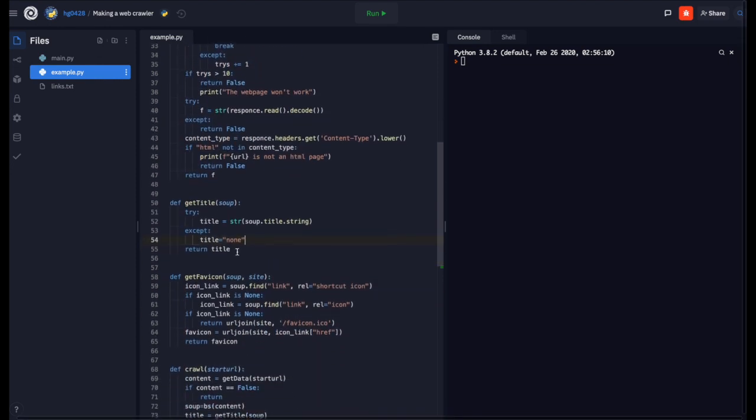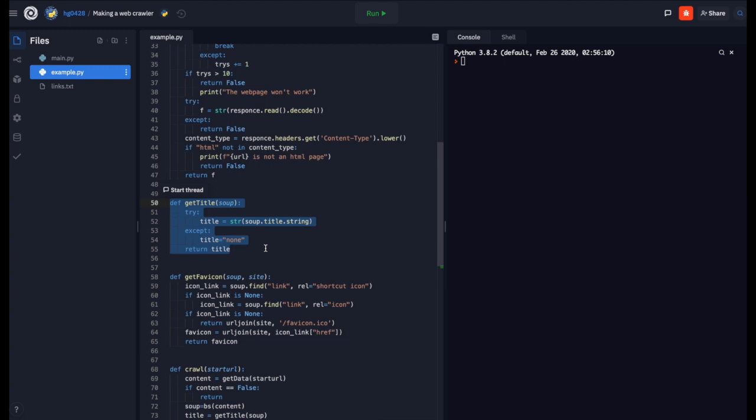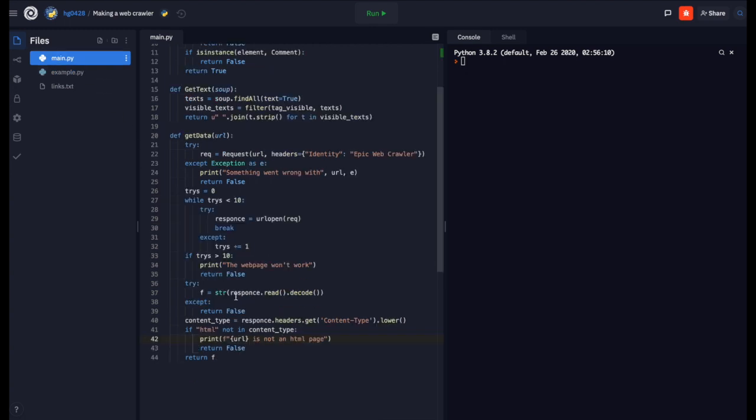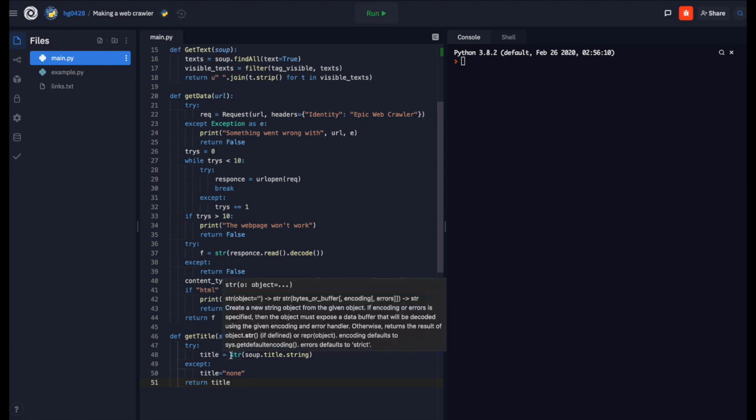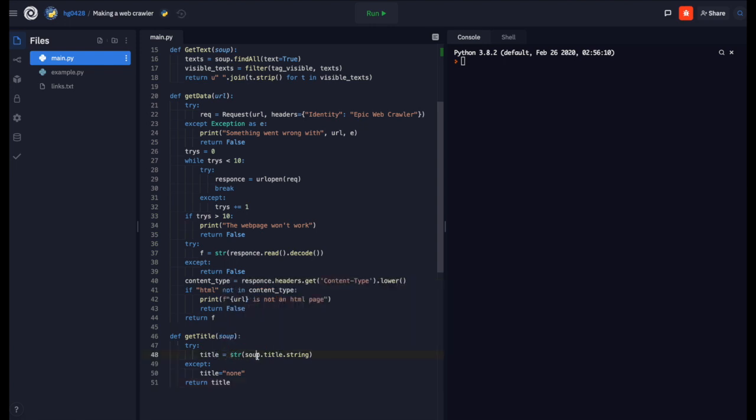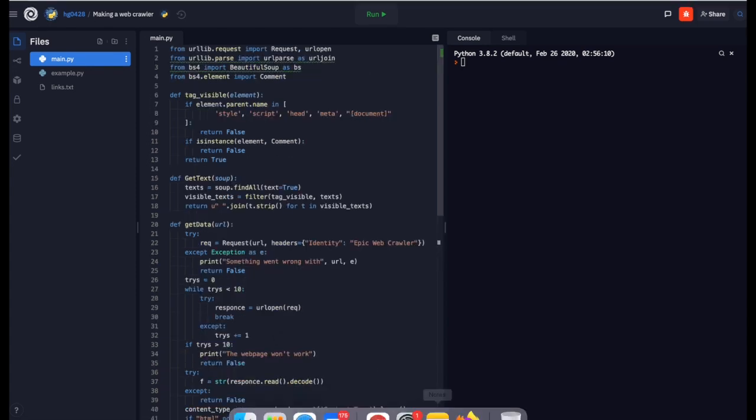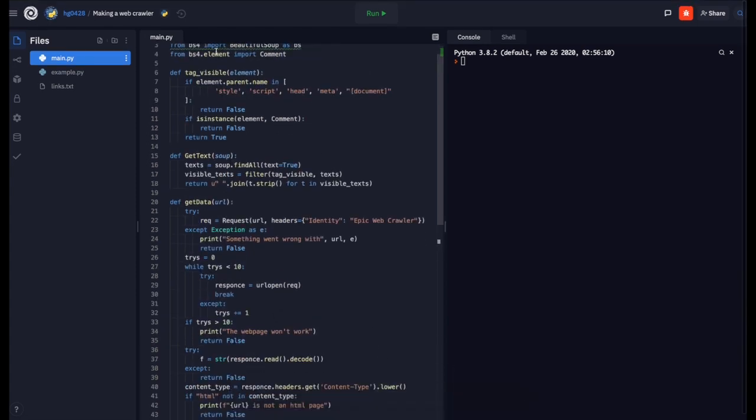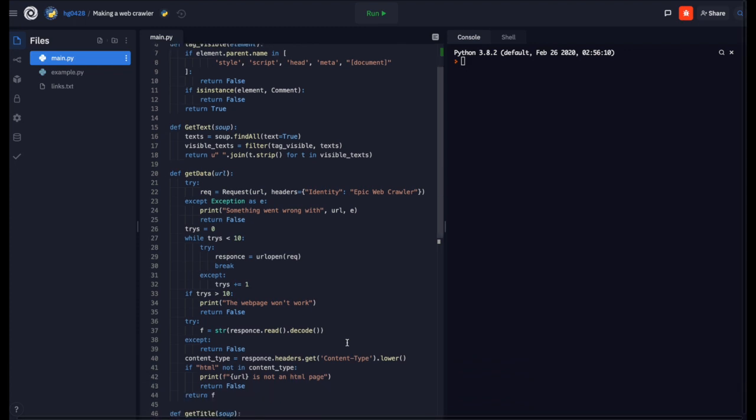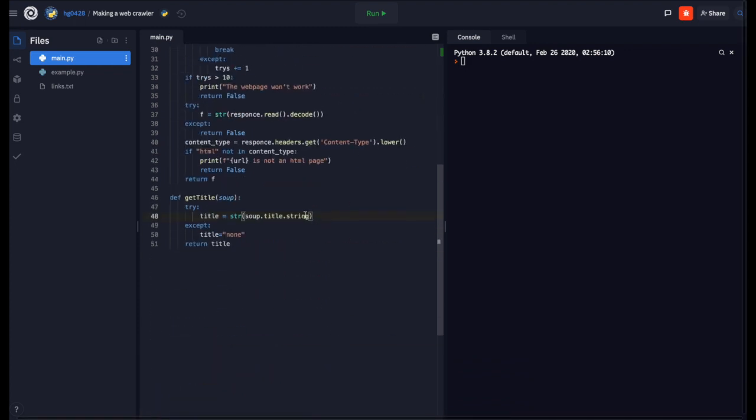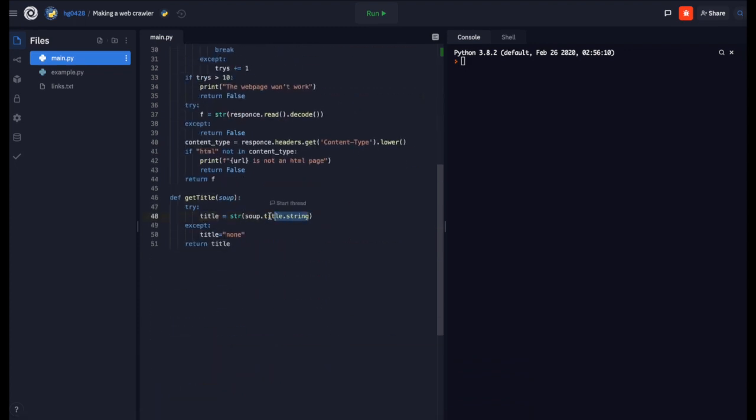Next we need to get the title. This is the simplest one. All we need to do to get the title is to use soup.title.string. I will tell you what soup is later. Soup is from BS4 and it helps us to parse the HTML. Otherwise the title is none and we return the title.